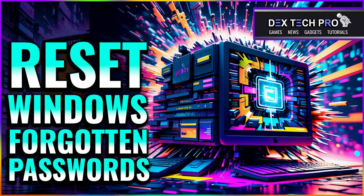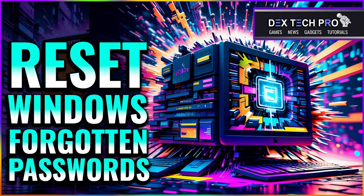What's up guys this is Dex and you're watching Dextech Pro. In this video tutorial I'm gonna be teaching you how to reset your forgotten Windows passwords.